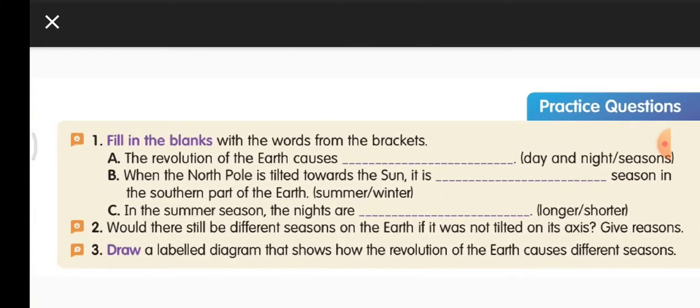Would there be different seasons on the earth if it was not tilted on its axis? Give reasons. No — if the earth was not tilted on its axis, then there would be no seasons. Question three: draw a labeled diagram that shows how the revolution of earth causes different seasons. This is the picture from your textbook; you can copy it in your classwork.